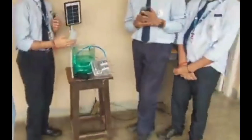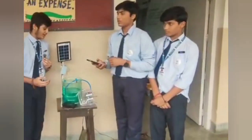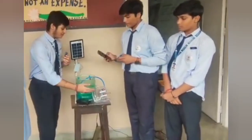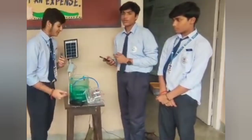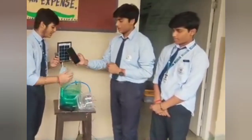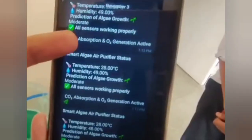This simple yet lively project produces 70% more oxygen than any other plant. As it is an aquatic plant, we have used spirulina algae. We have used an ESP8266 Wi-Fi module connected to our Telegram bot, so we get messages of the temperature and humidity, plus we can tell whether the CO2 absorption and O2 generation is active or not.